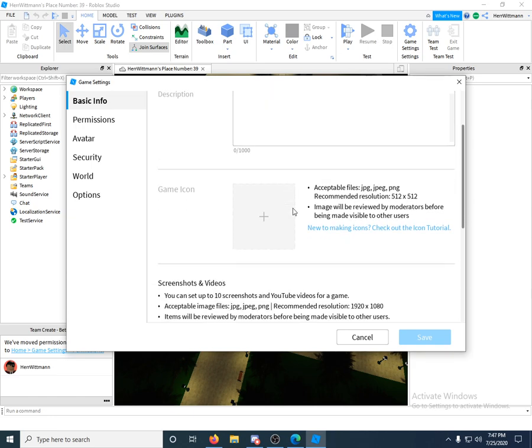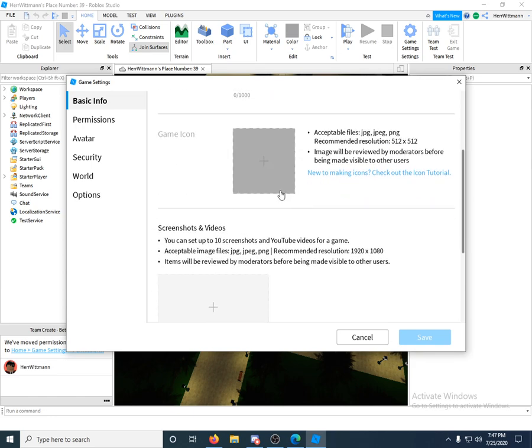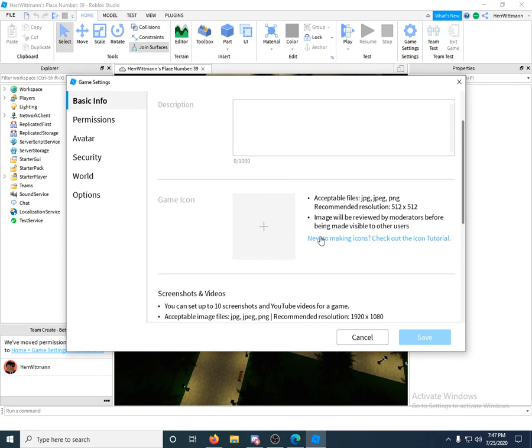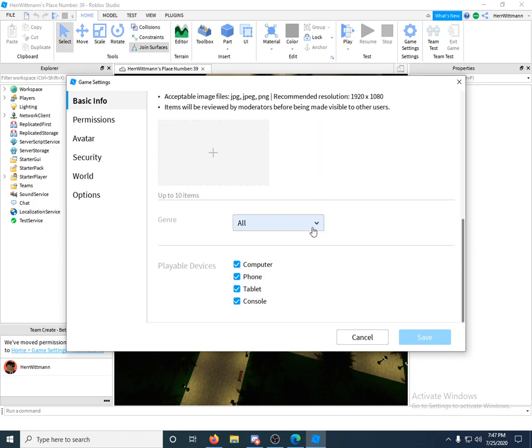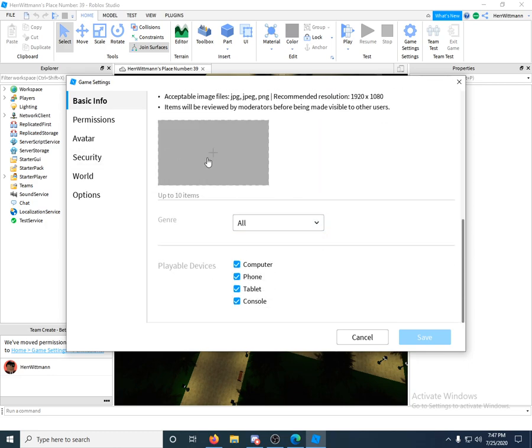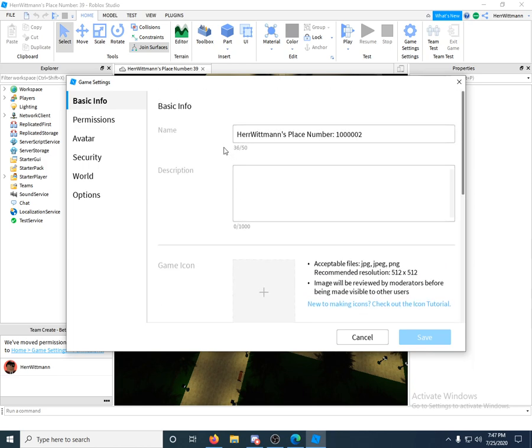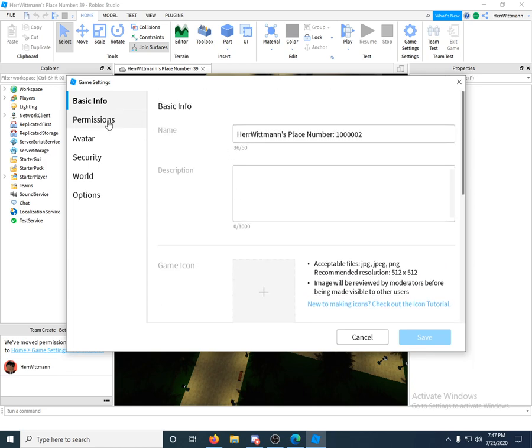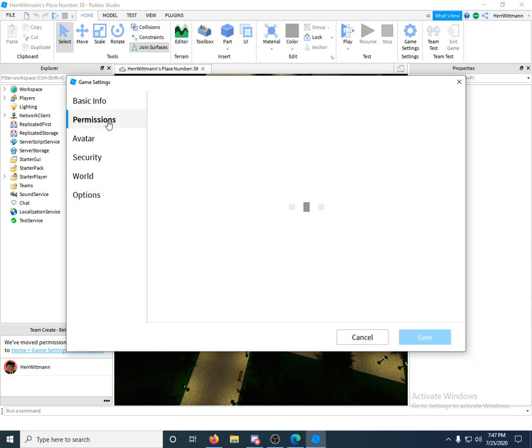You'll see your game information - you can change your name, add a description, a thumbnail, an icon, even videos. That's cool. You can do all that stuff. So what you're going to do is go to Permissions right here. You can change if your game's private - meaning no one can play it - public where anyone can play it, or just your friends.